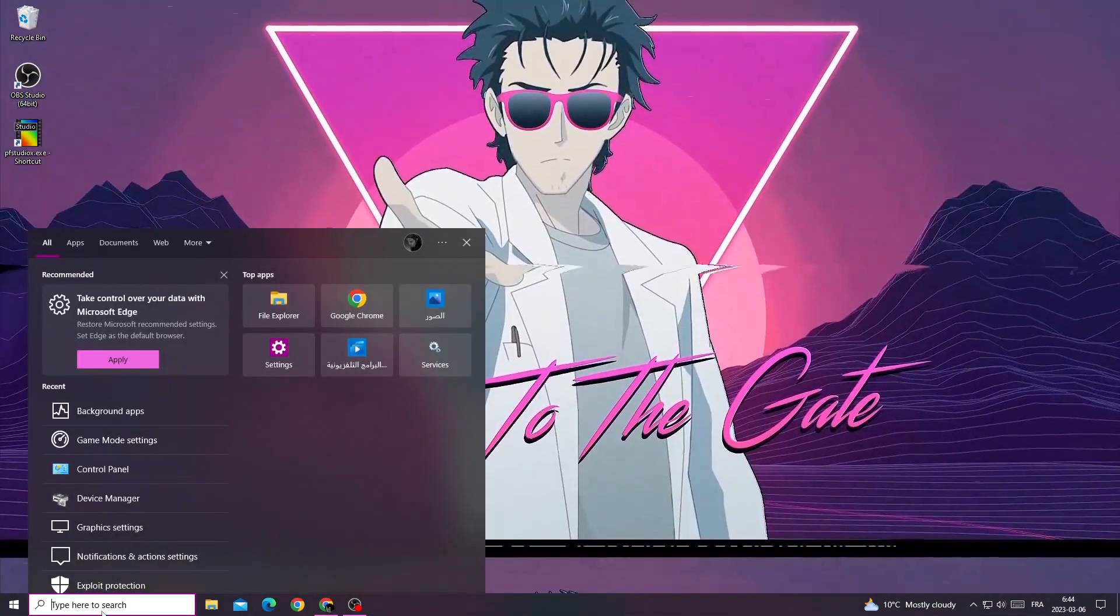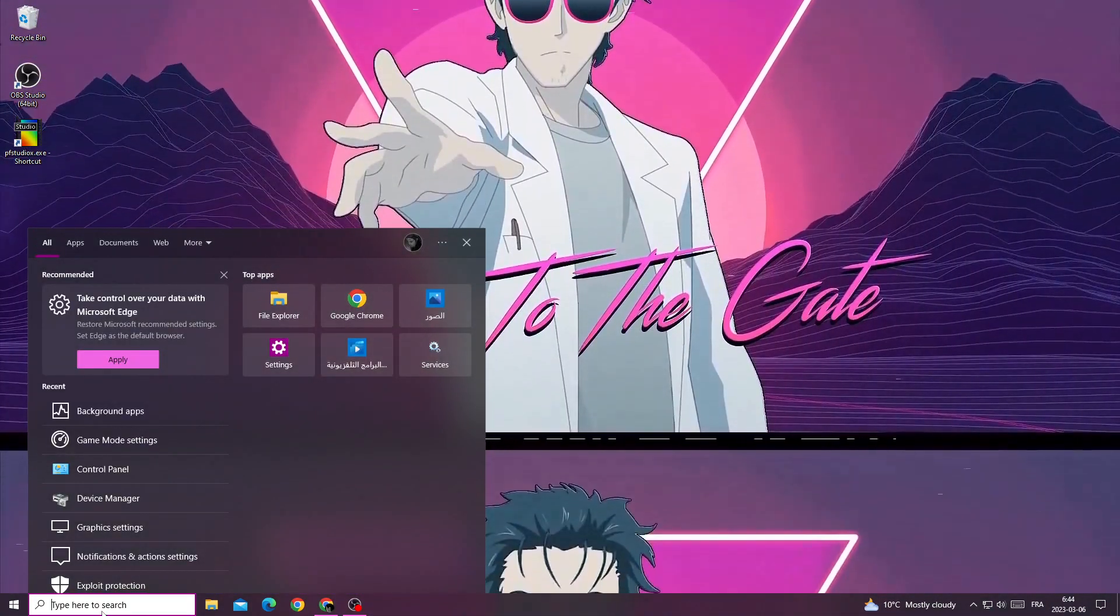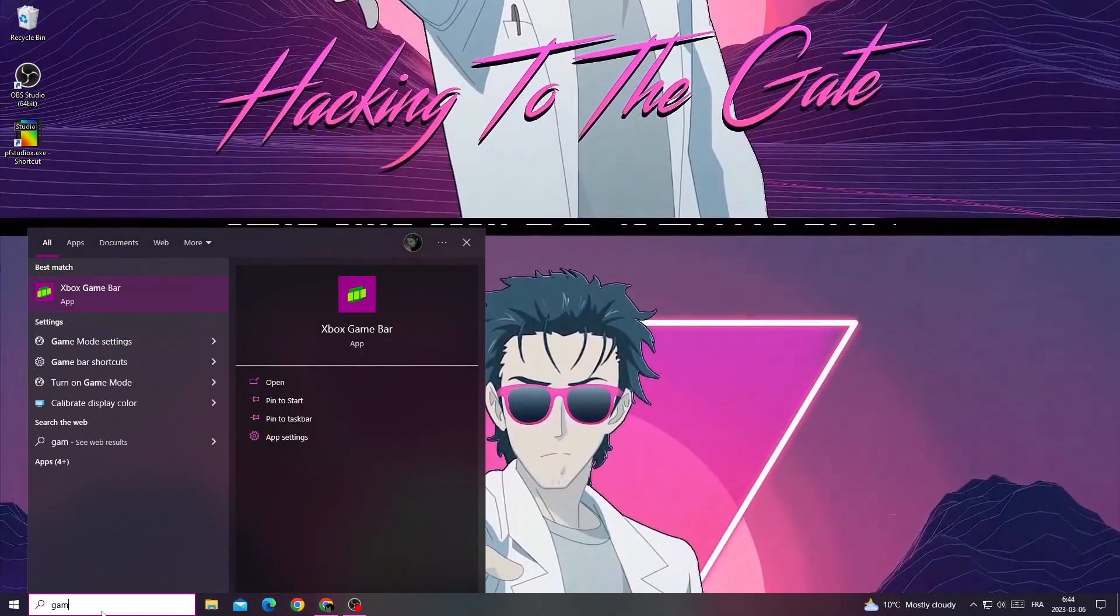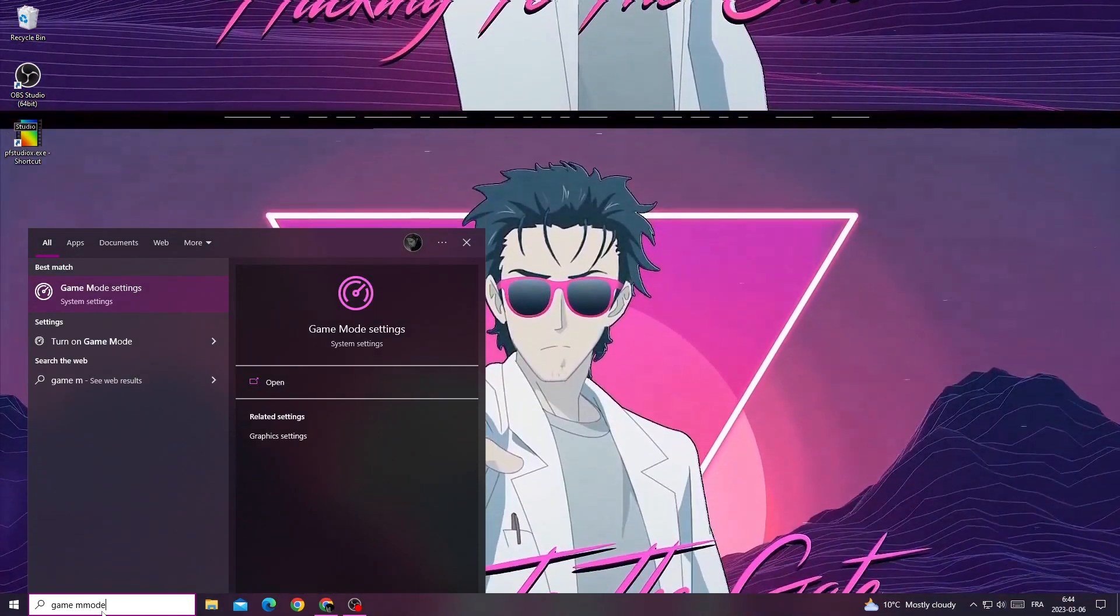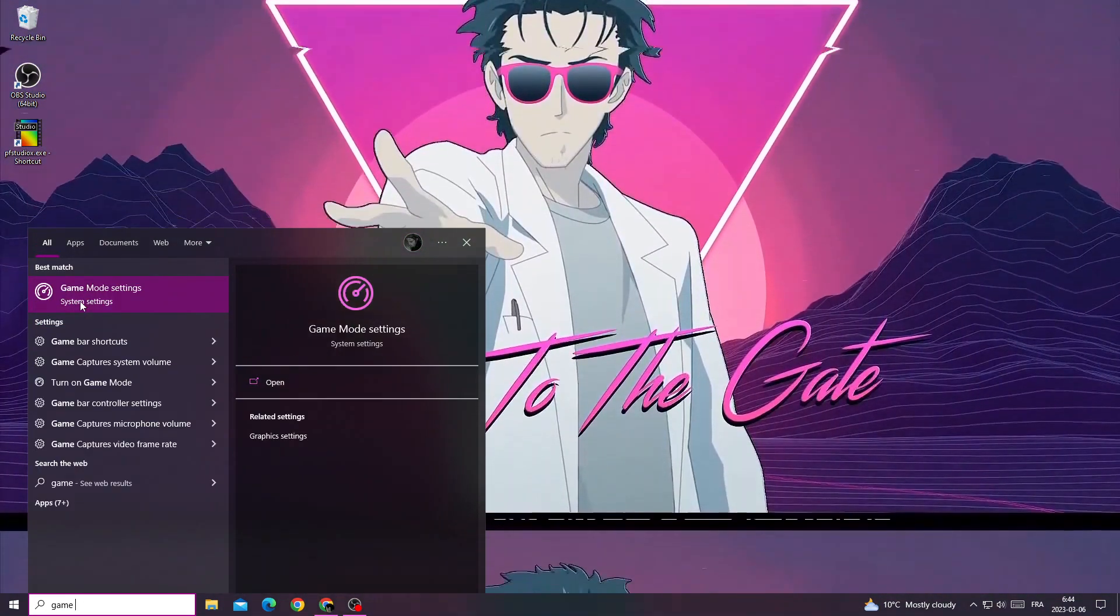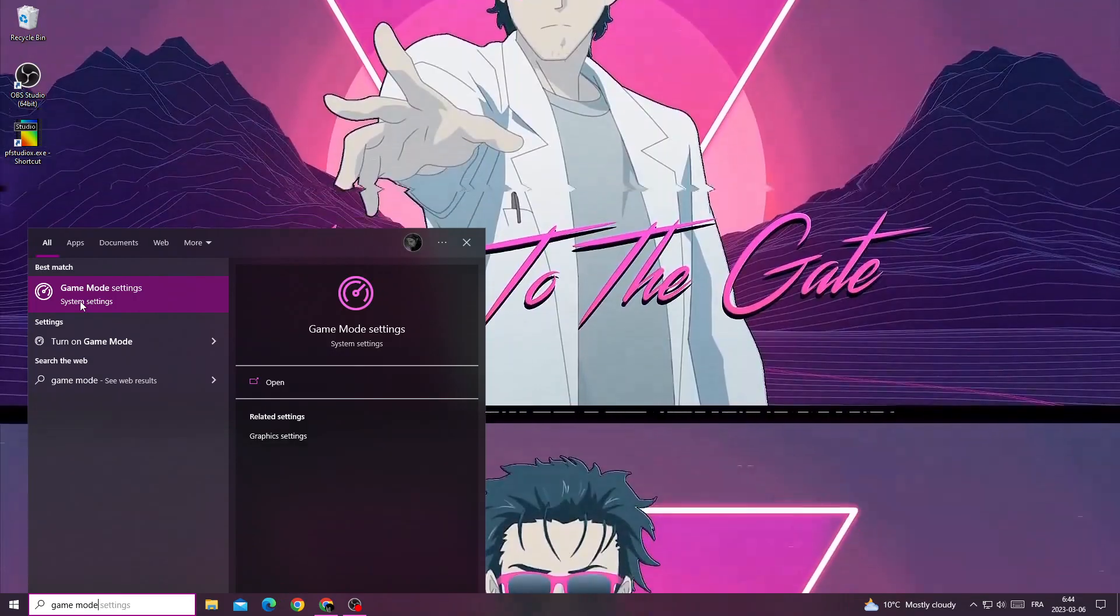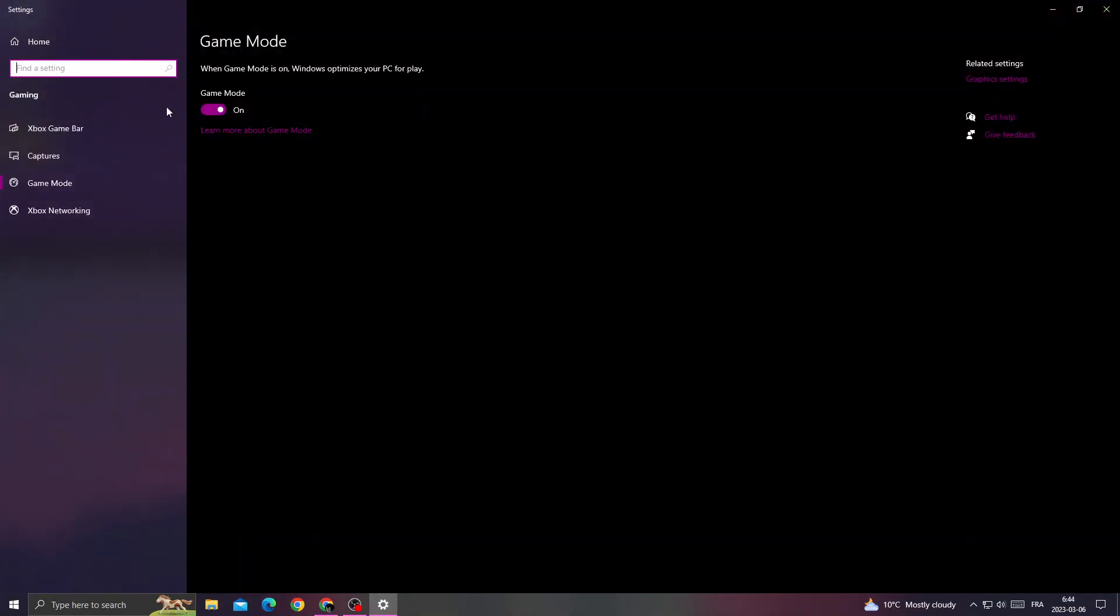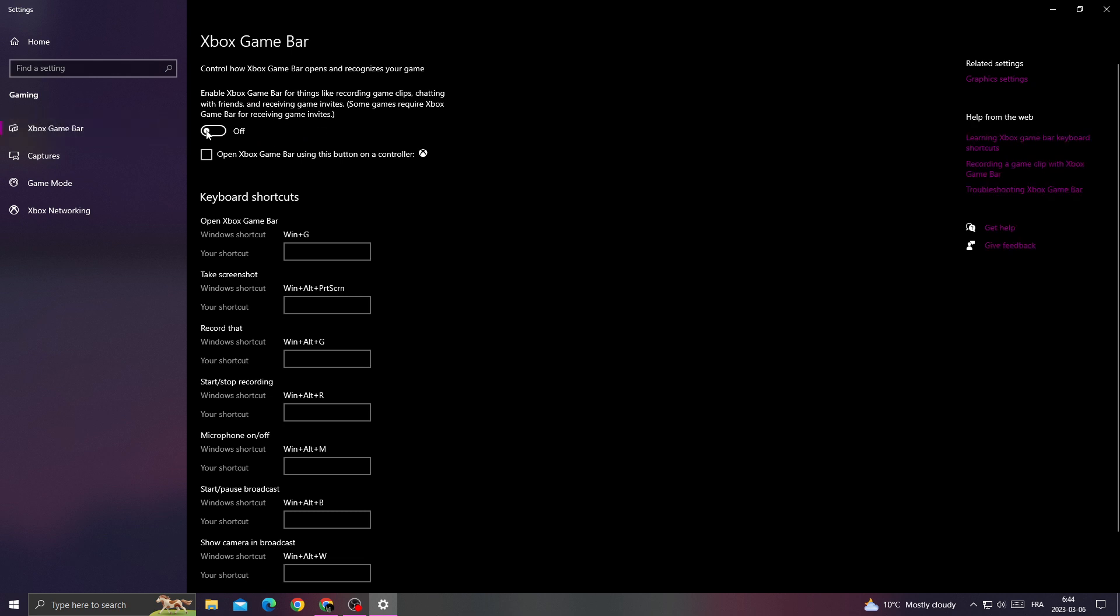Then type 'game mode' in the search. In game mode settings, we need to enable this option. Then go to Xbox game bar and turn it off.